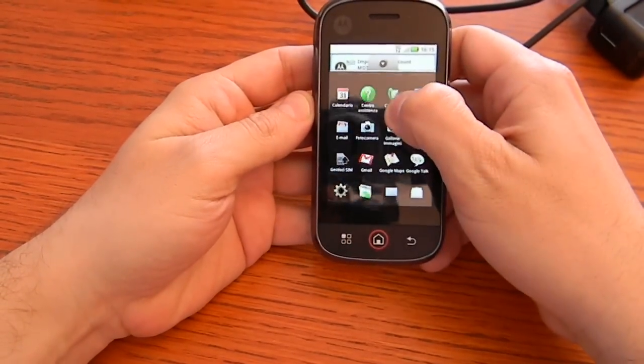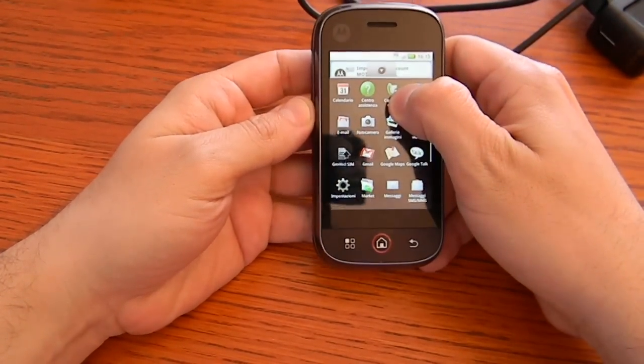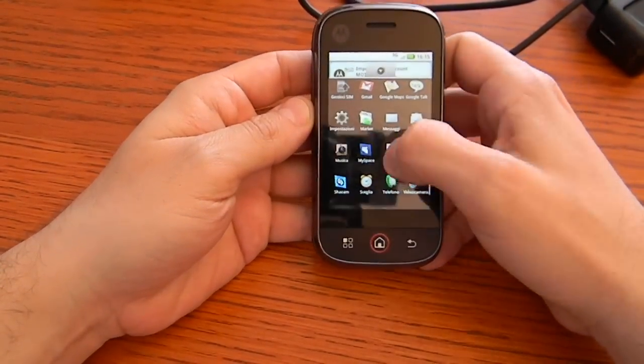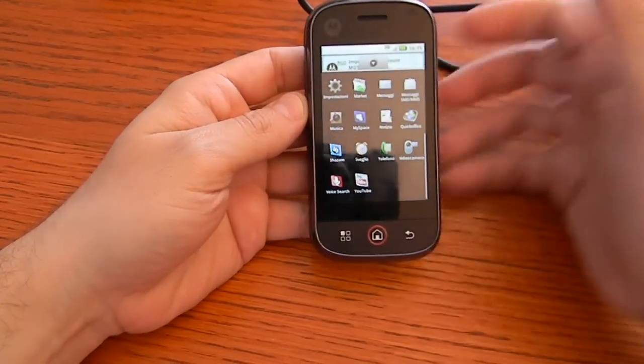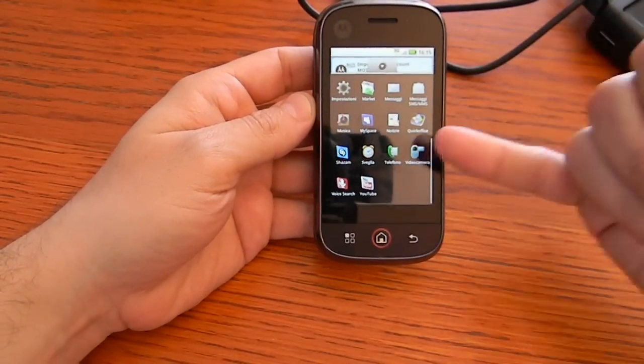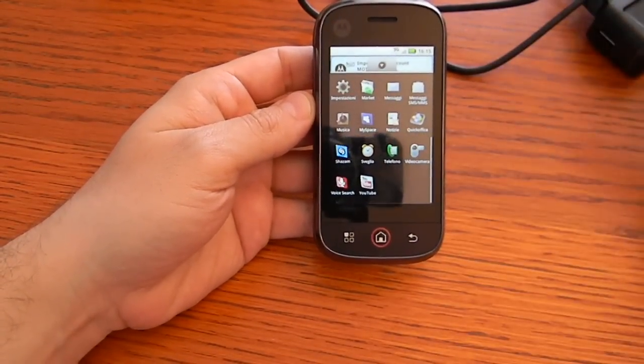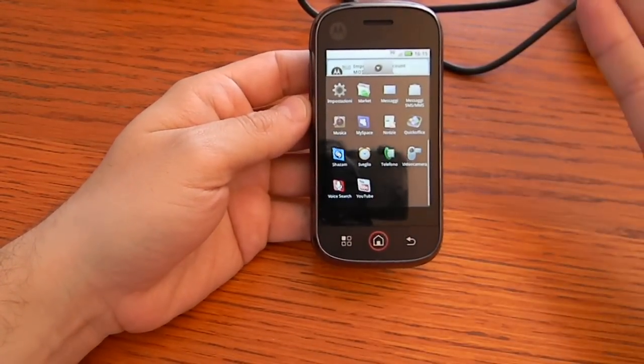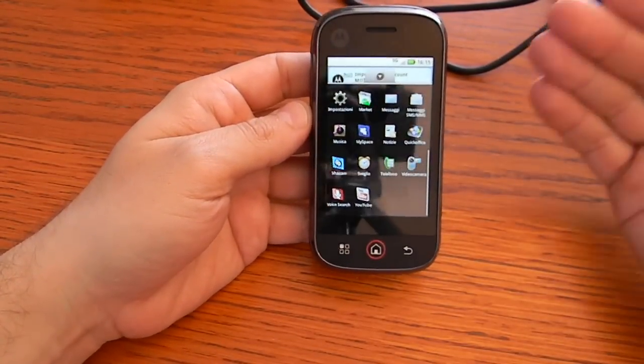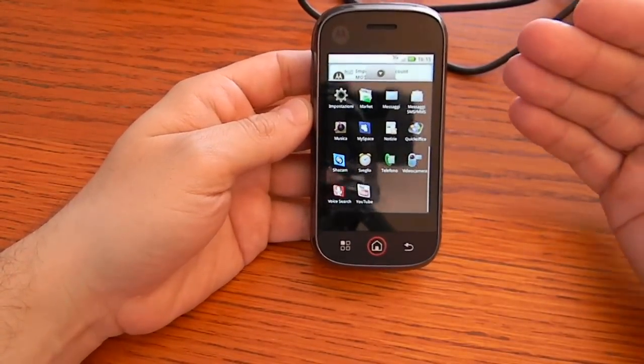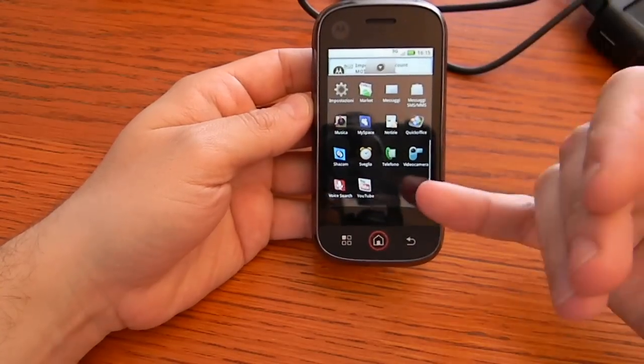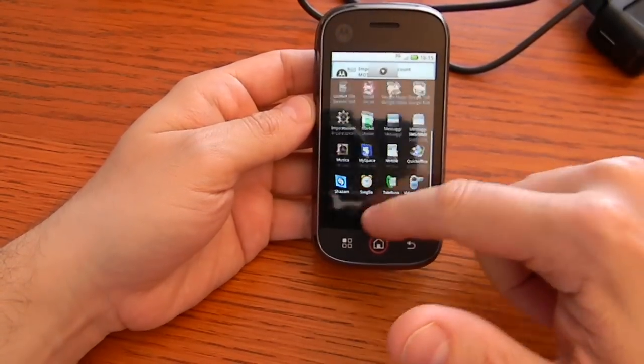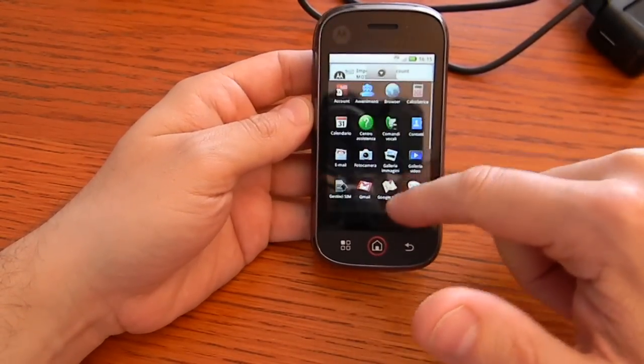Let's go back in the menu. Classical services as Google Map, Gtalk, Gmail, the market. You have also MySpace, Quick Office to read documents, YouTube. Unfortunately there is no flash so you have to use this way to see the videos of YouTube. Shazam.